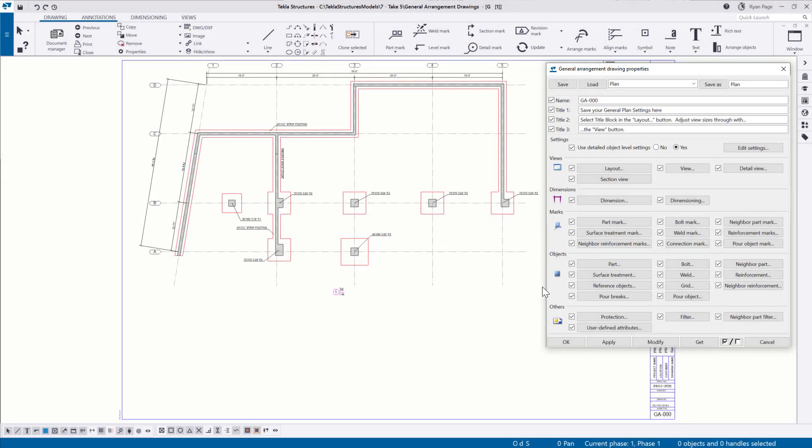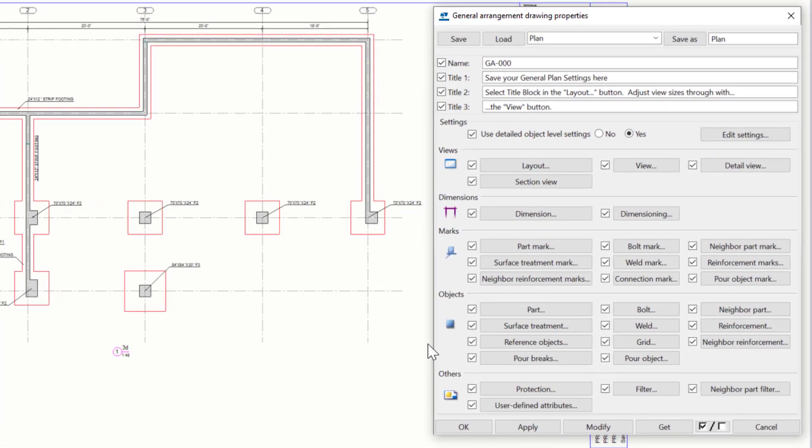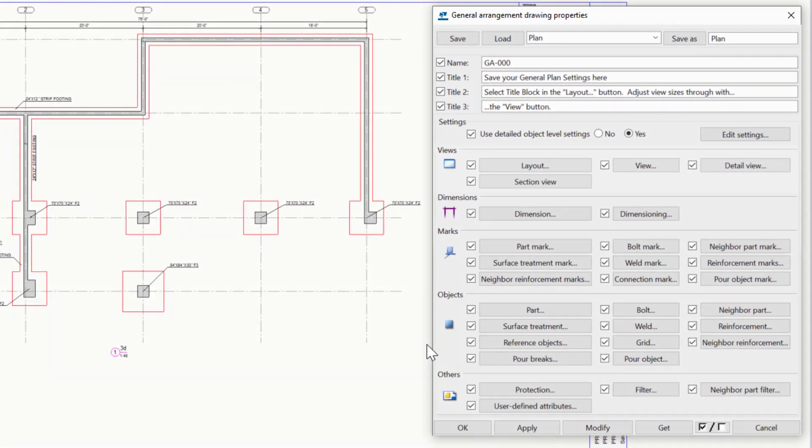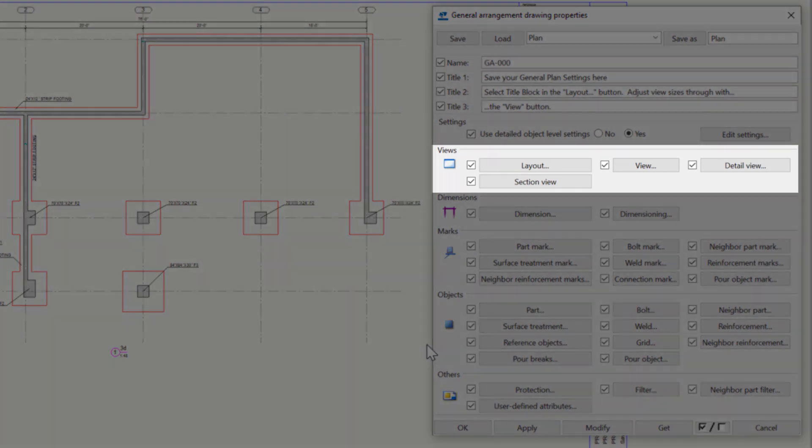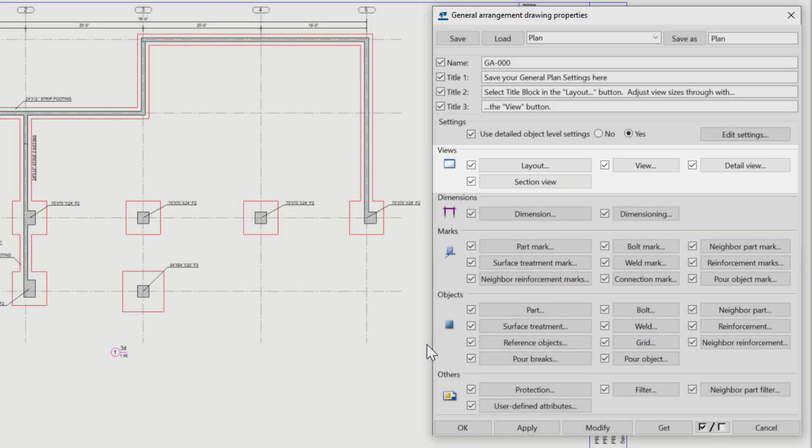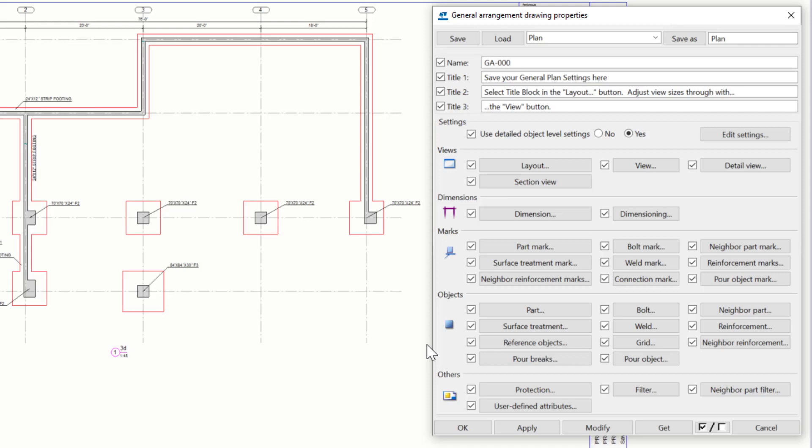For settings that apply to the entire drawing, the options under the views header allow us to control certain elements of the views we create when we create the drawing in and of itself. Some of these settings are a bit more high level and less detail than say their counterparts in view level or object level settings. But despite that, these settings are pretty important and we do want to pay attention to them to configure our views when we create our initial general arrangement drawings.